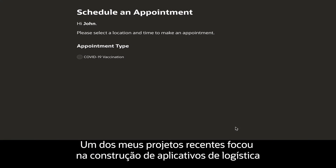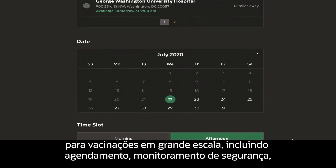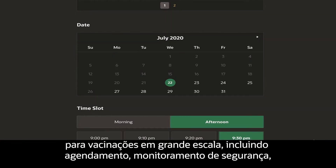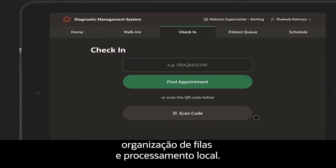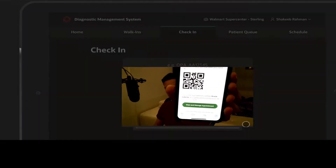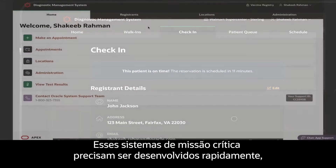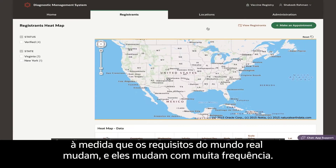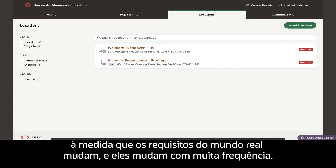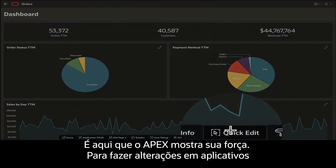One of my recent projects was focused on building apps that handle logistics for large-scale vaccinations, including scheduling, safety monitoring, and on-site queuing and processing. These are mission-critical systems that need to be built fast. In the real world, requirements change, and they change often. This is where Apex shines.